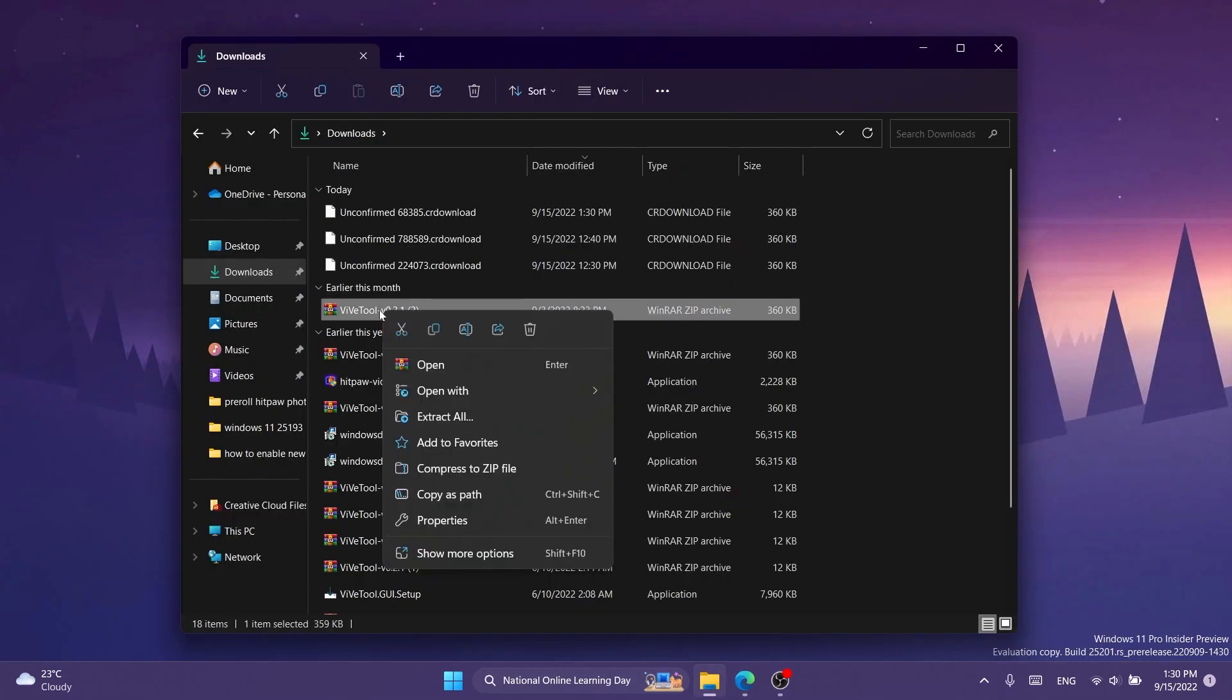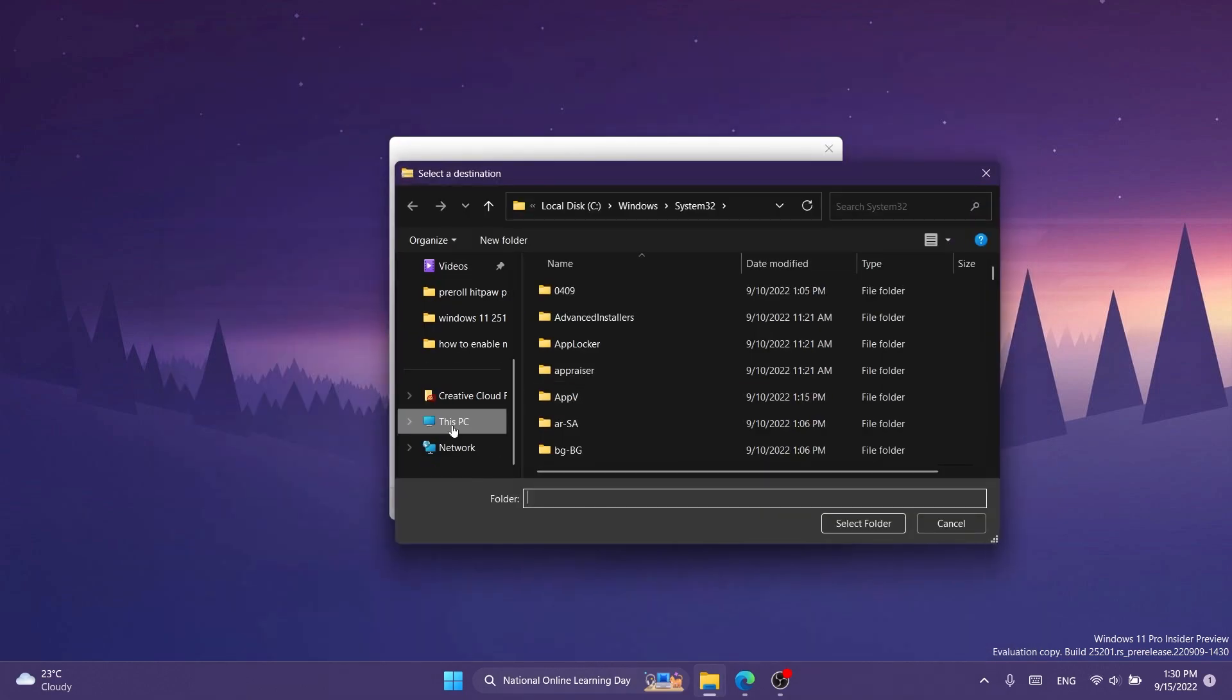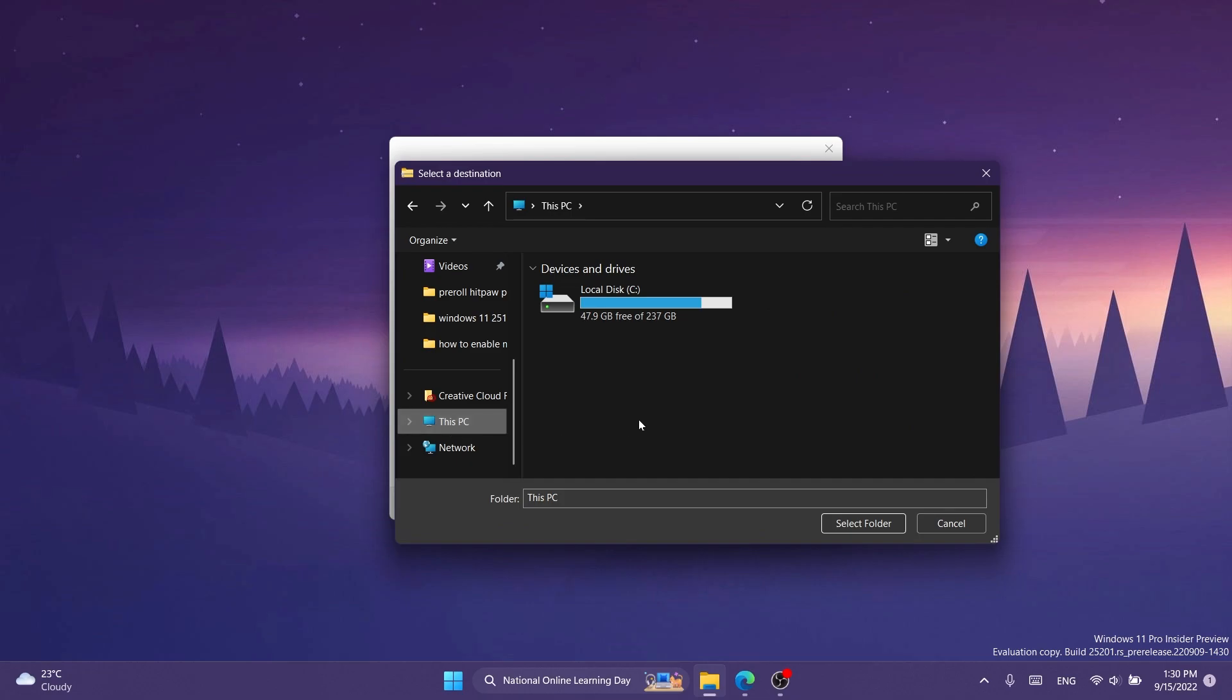Right click on ViVeTool and then click on extract all. You can just use the default archiving tool from Windows 11, and then click on browse and extract this into system32.